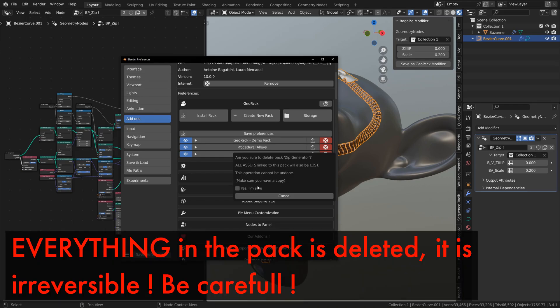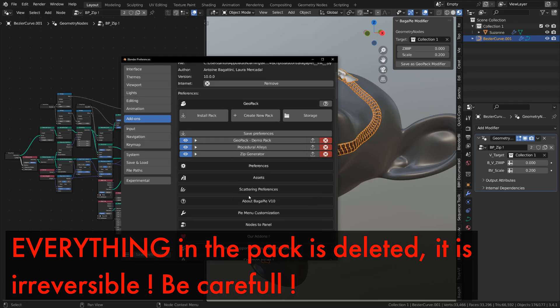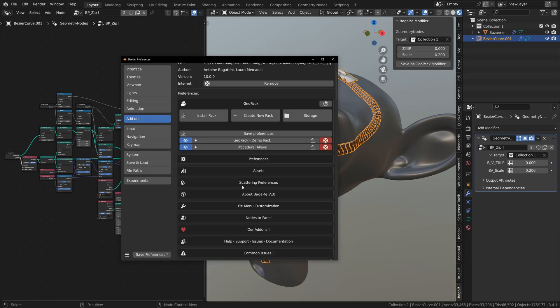Let's test our pack. I'll delete the existing version of the pack. Be careful, this will delete the entire geopack folder and its contents. This action is irreversible and final. Make a copy if you're unsure.